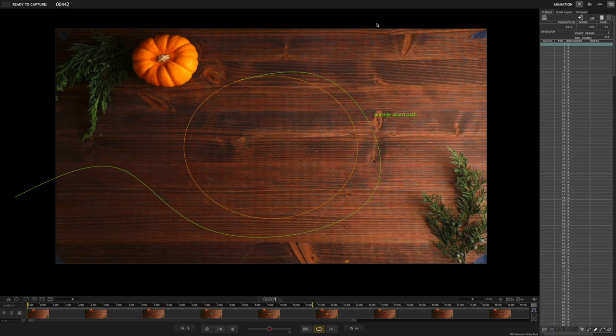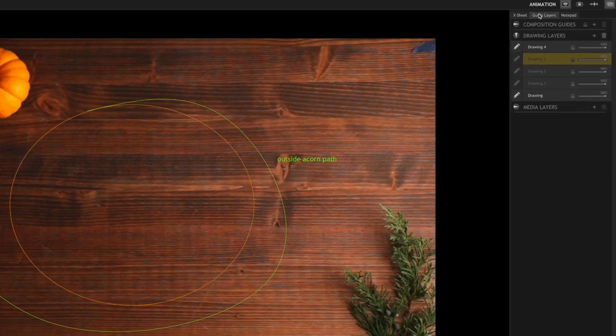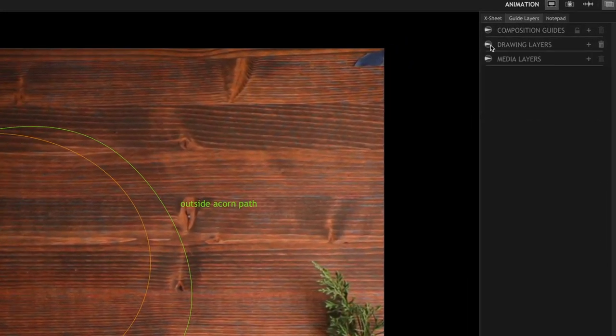I have the project file open for the fall video that we just watched. You can see I'm in the X sheet view, and let's look at the guide layers. Right off the bat, you can see there's three different types of guide layers: composition guides, drawing layers, and media layers.